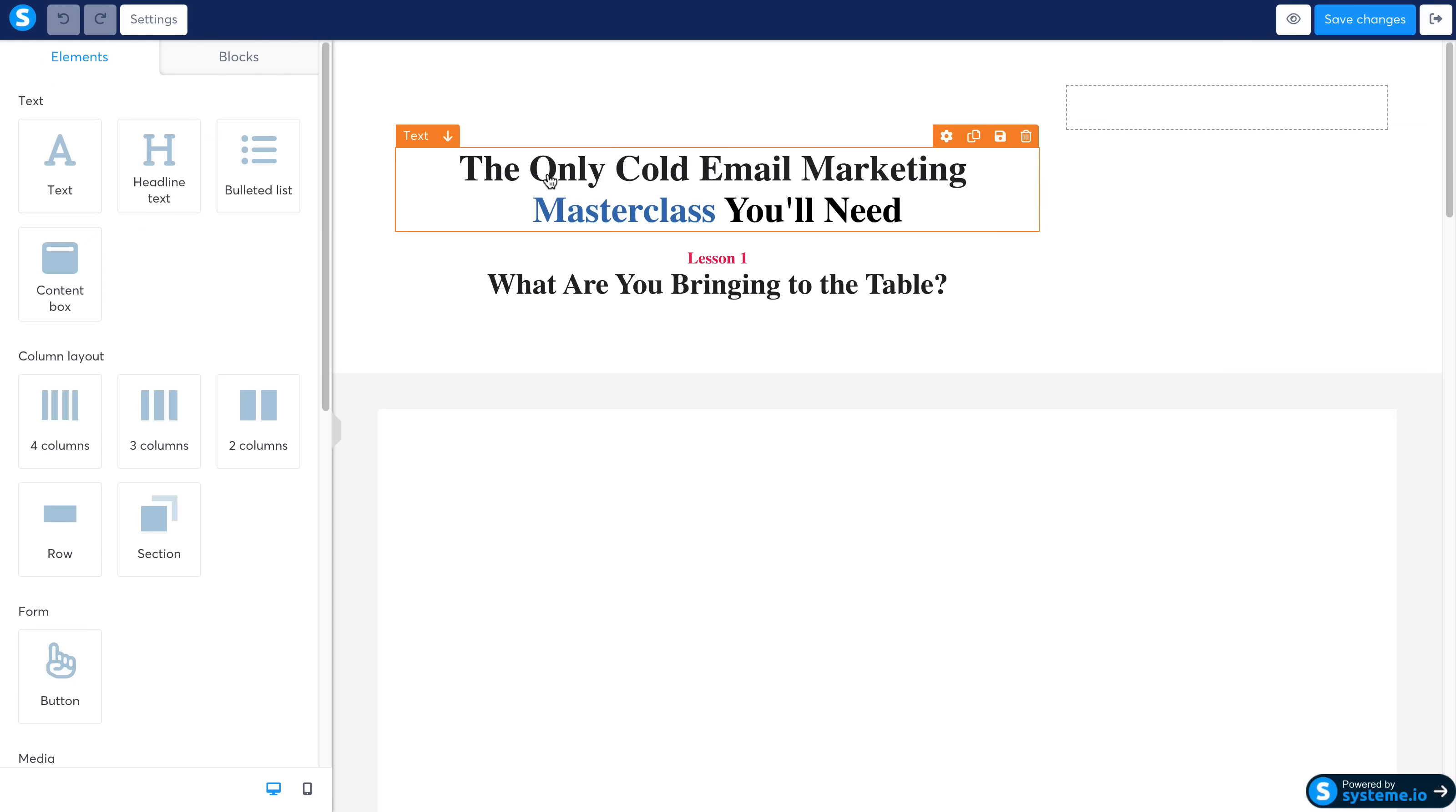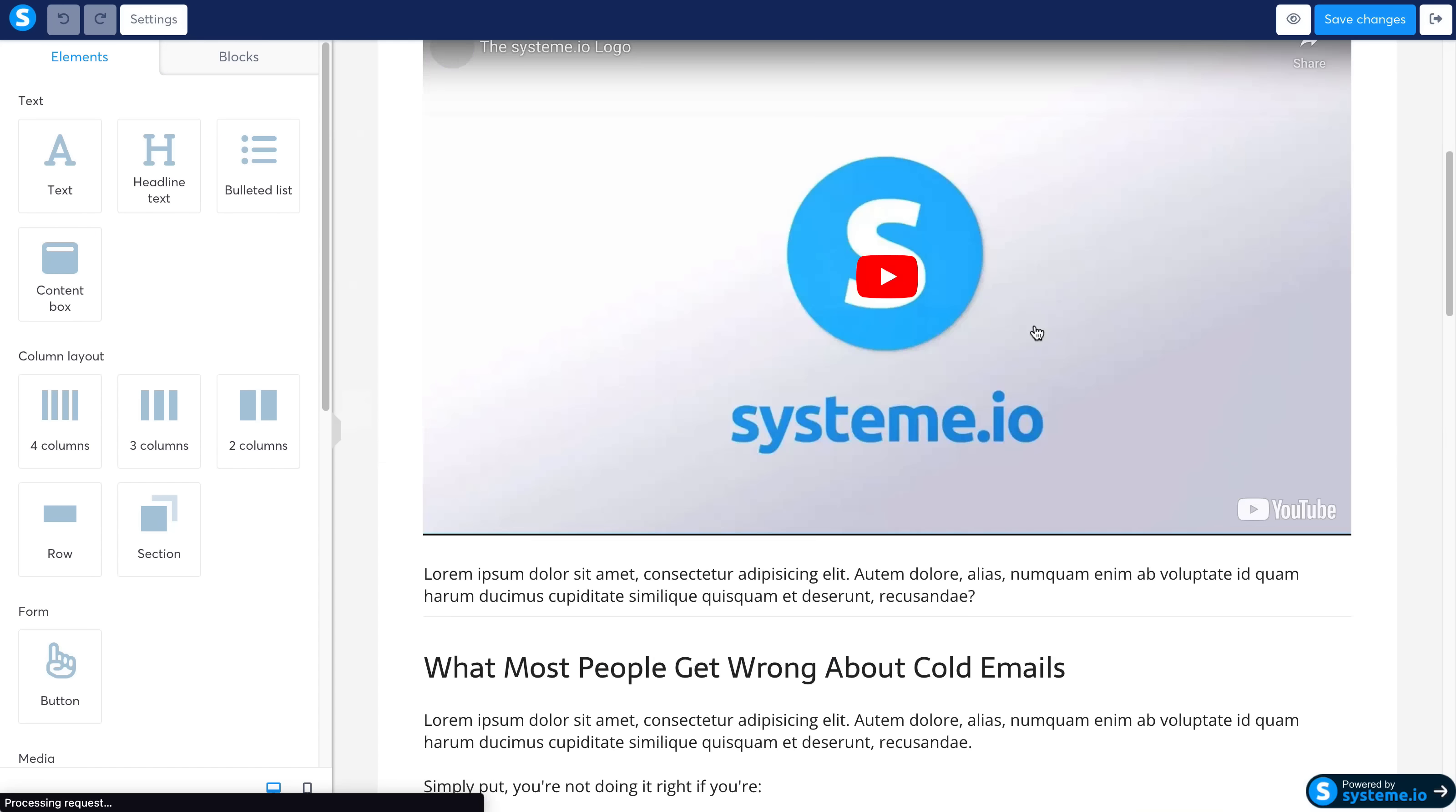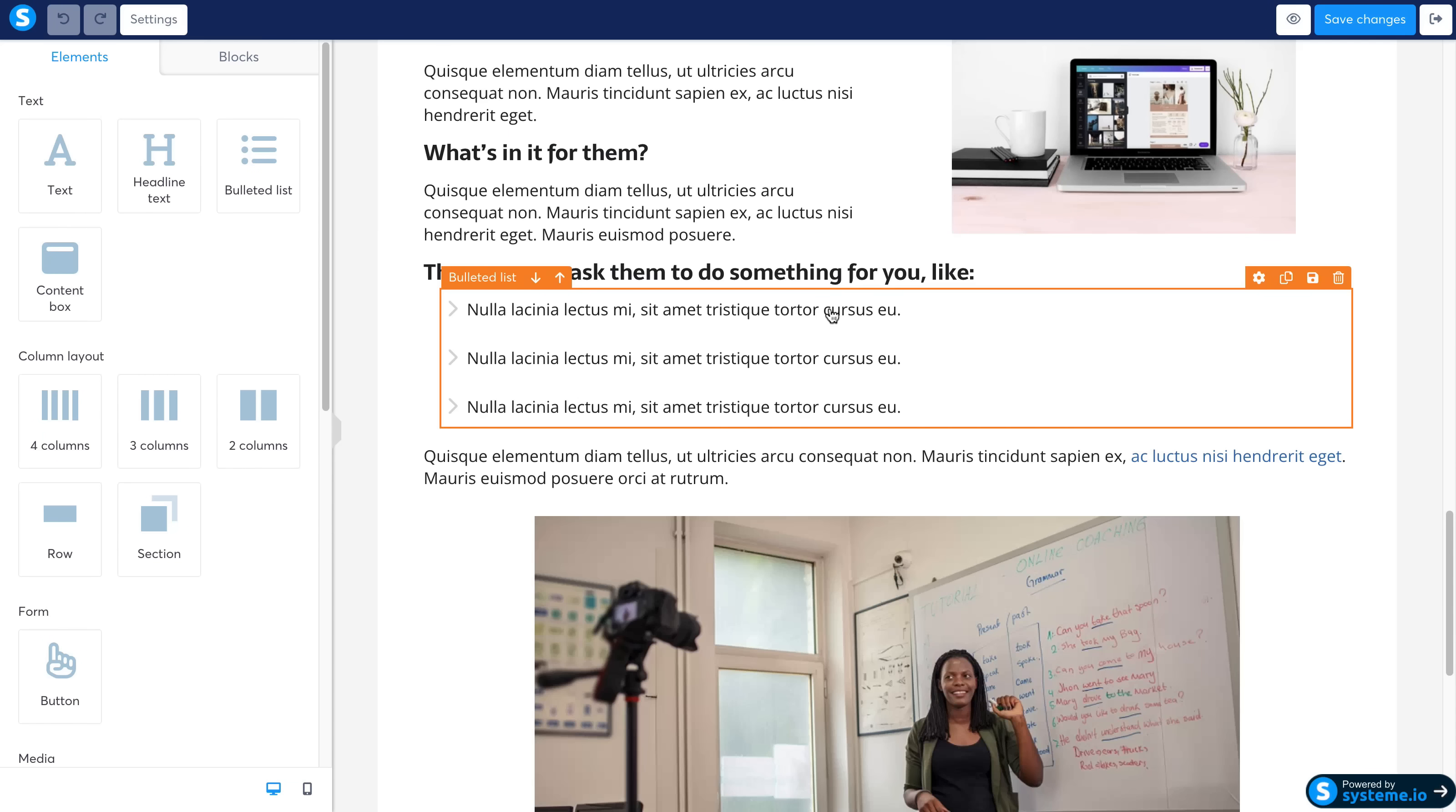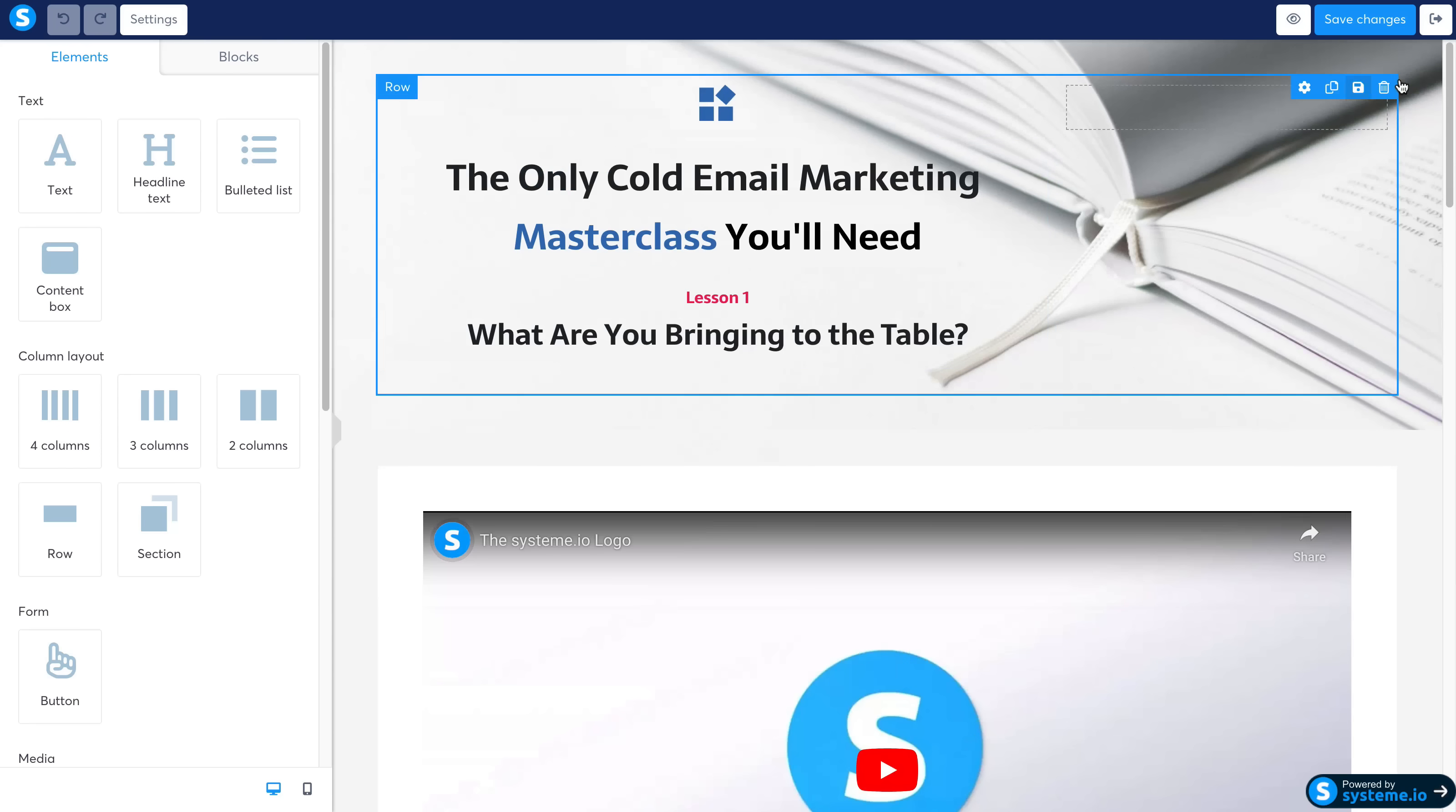So you can go ahead and just do this the same way that you do the funnels and the blog and everything. Everything is so simple—it's just drag and drop, click to change. It is one of the best systems I've ever seen, best all-in-one marketing platforms for sure, especially for the price.